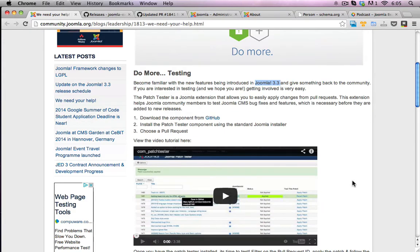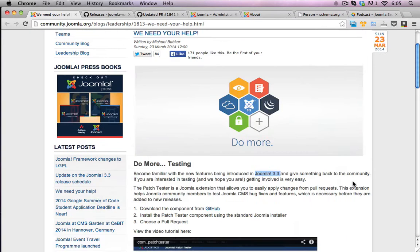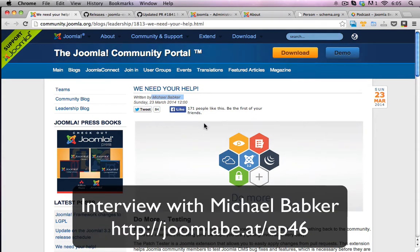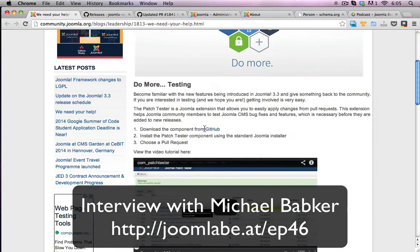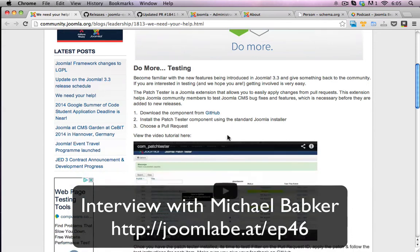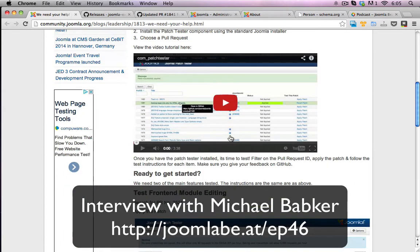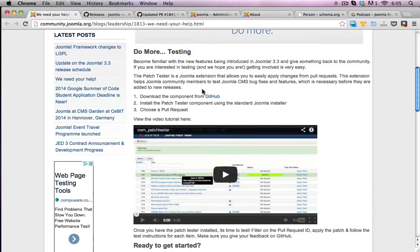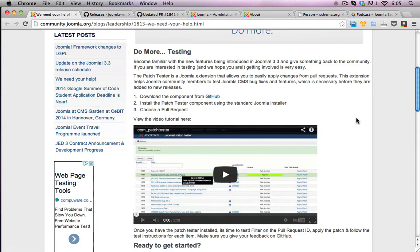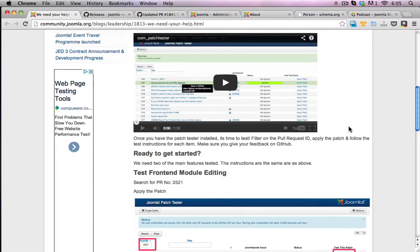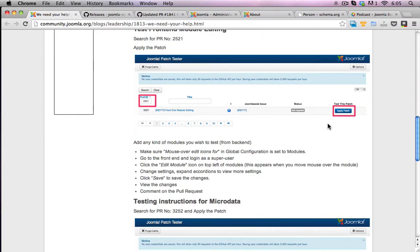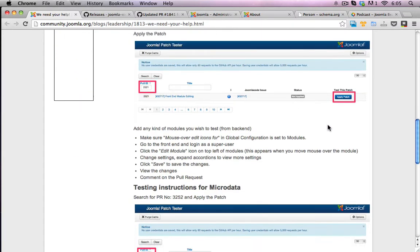Now this goes through a blog post that Michael Babker did in regards to helping out with doing this testing, and he has detailed exactly how you can do this testing. It's very easy using his patch tester, which is available from GitHub.